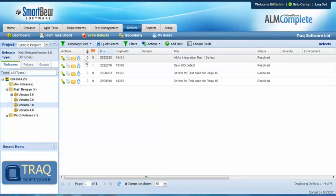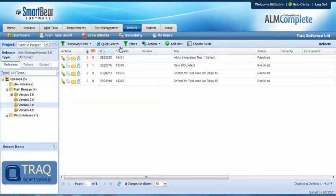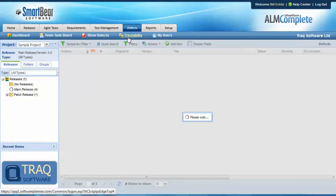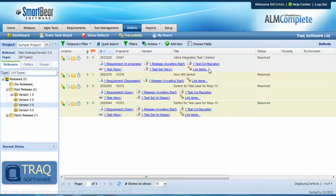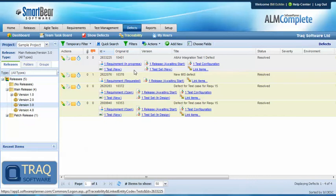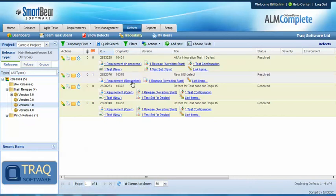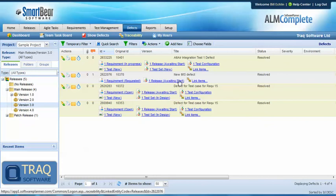In this second approach, we'll look at defects raised as a result of a test case already being run. In the traceability view, we can see a list of defects in a resolved state, some of which have tests and test sets associated with them and some which don't.